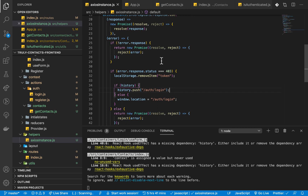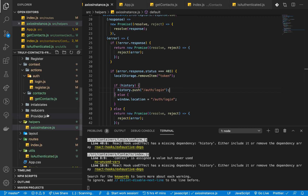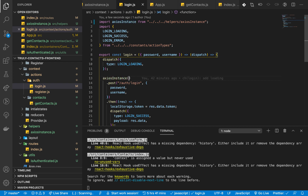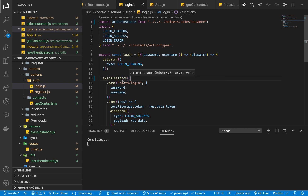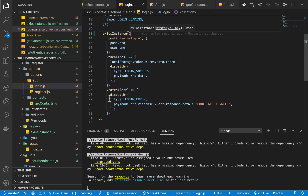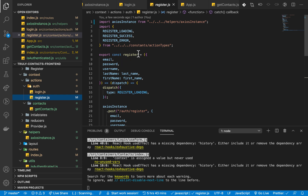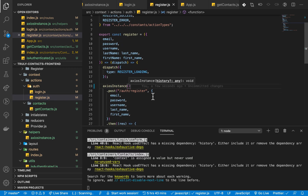Let's go ahead and refactor the other endpoints because they might cause issues. Here instead of using axios directly, we can update them to use the new function approach. Let's check the register endpoint and make sure we are doing it the new way as well. If we don't pass history it's okay — it defaults to null.